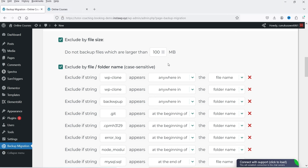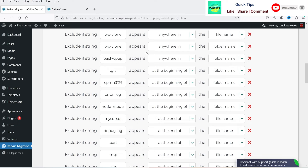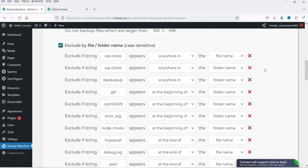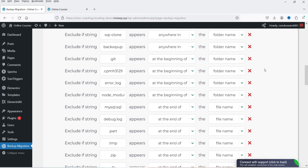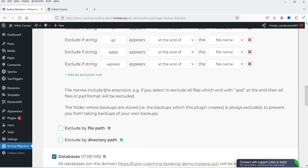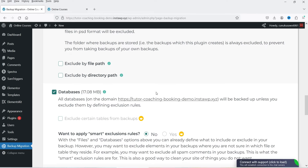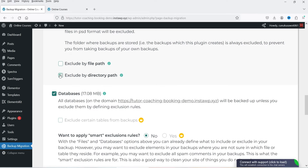Below that we have 'Exclude by file or folder name.' You can see some conditions are already there — for example, exclude if the string 'wp-clone' appears anywhere in the file name. These are the default exclude conditions. There are also options to exclude by file path or directory path if you want to exclude any specific file or directory.